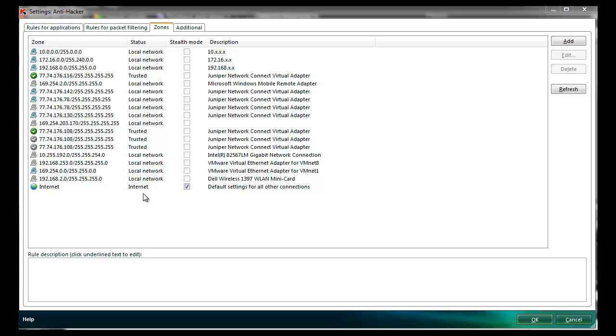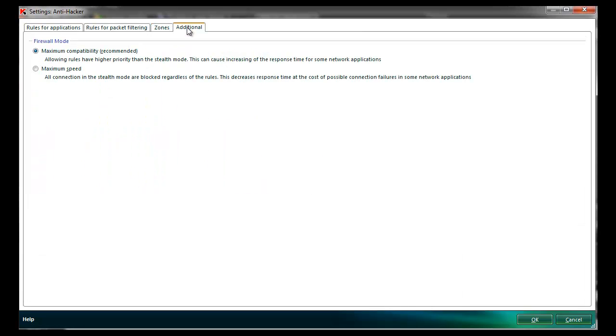The third tab, Zones, allows administrators to set up subnets and specify whether they should be local, trusted, or internet, and whether stealth mode should apply.